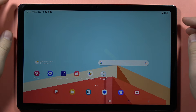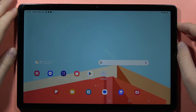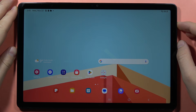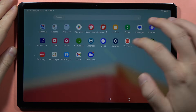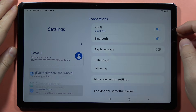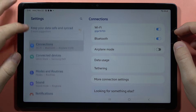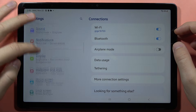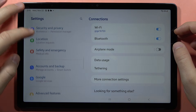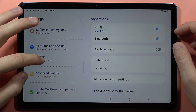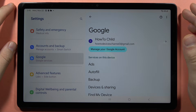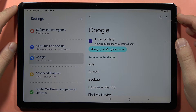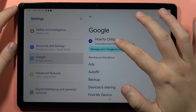If you want to set up parental controls on the Samsung Galaxy Tab A9 or A9 Plus, first of all you have to open the Settings, then scroll down and go into Google. You also have to be connected to Wi-Fi or mobile data.